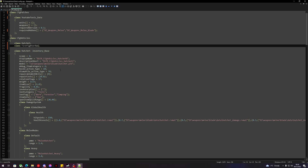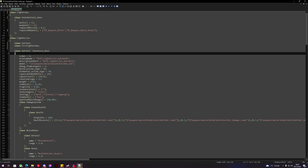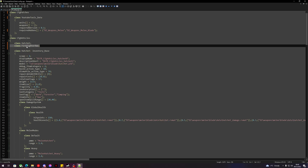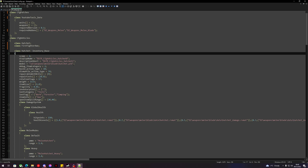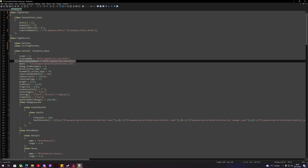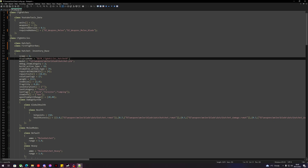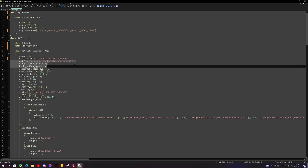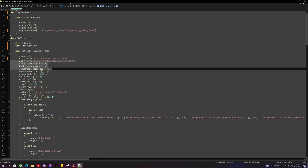We can put the hatchet in one inheritance class and the firefighter axe in the other — this is a way to make two reskins in one config. You don't have to make two; you can just make one. Things we may want to remove: if you want the description to stay the same, remove the description line. We also don't need the model line, debug, build, or dismantle action type.